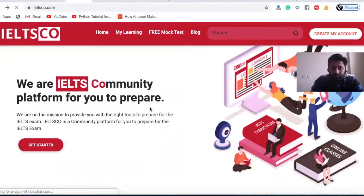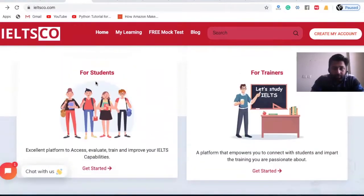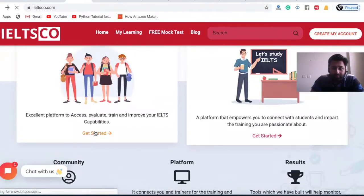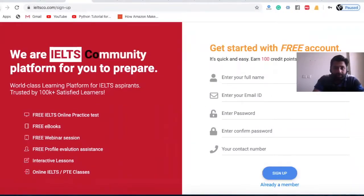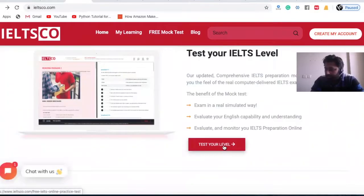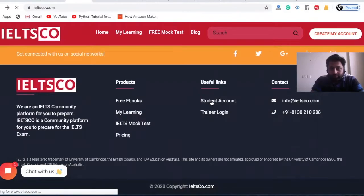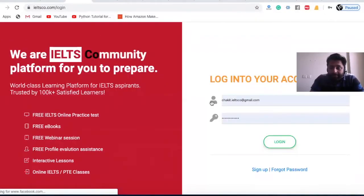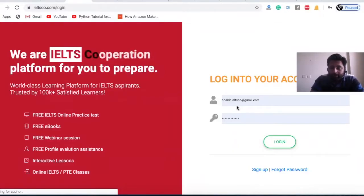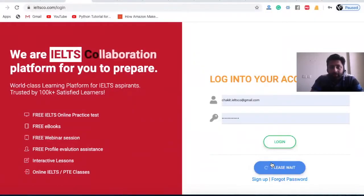Let me show you how to enter the system. From the student panel, you can click here — if you're already registered it will take you to the login page, and you can also start your mock test from here. On the student account page, you can log in with your existing account or use the Facebook link to sign in automatically through your Facebook account.